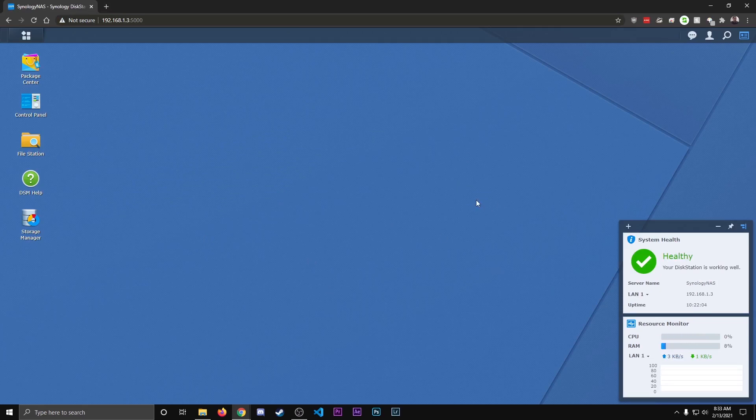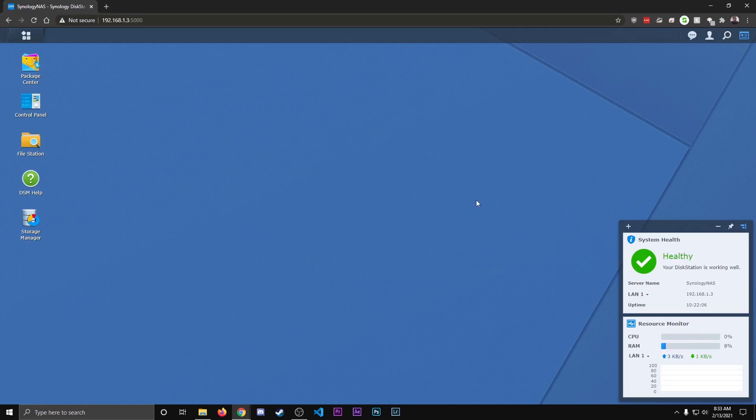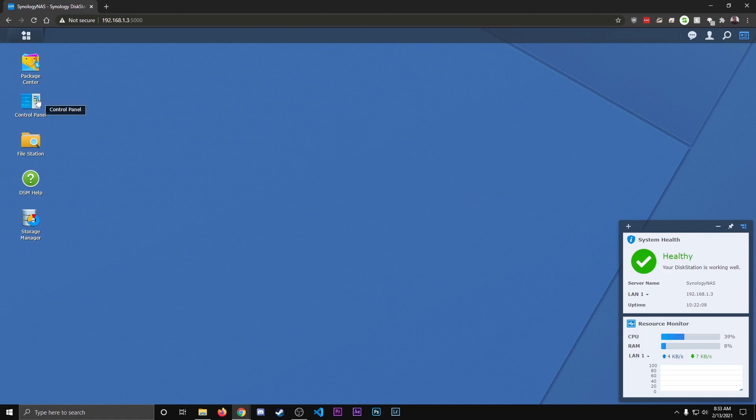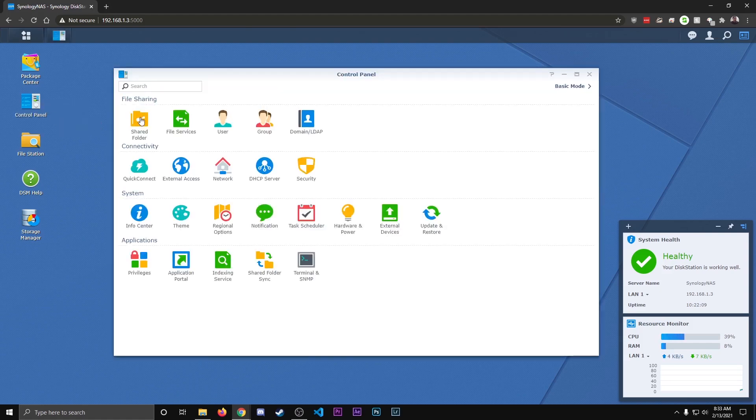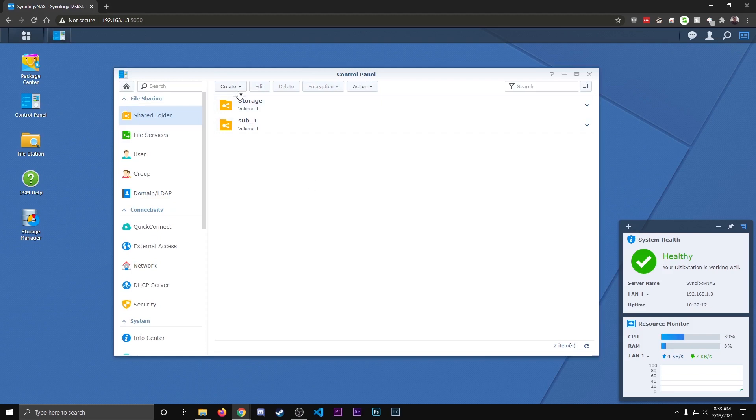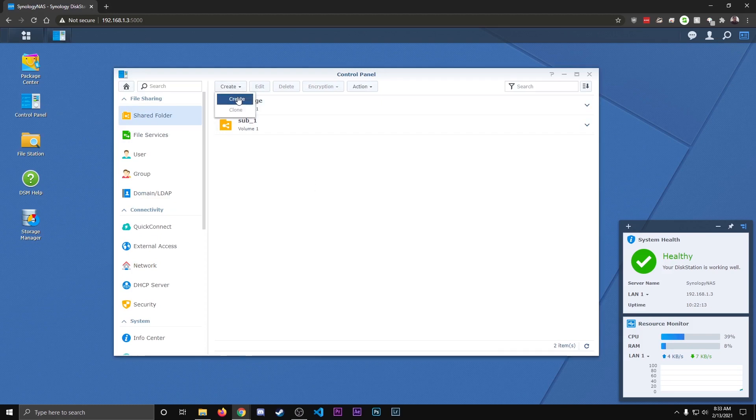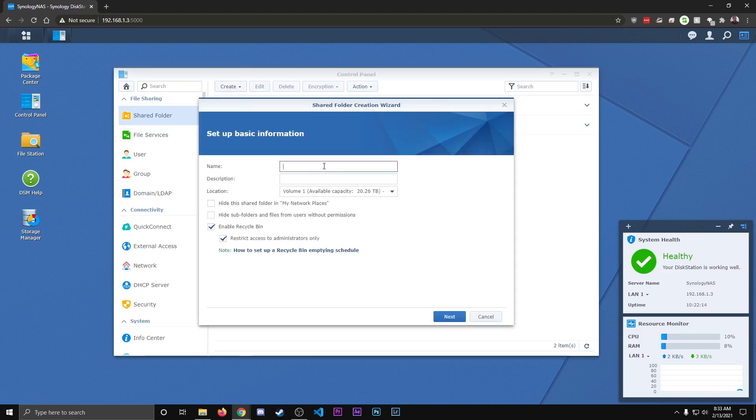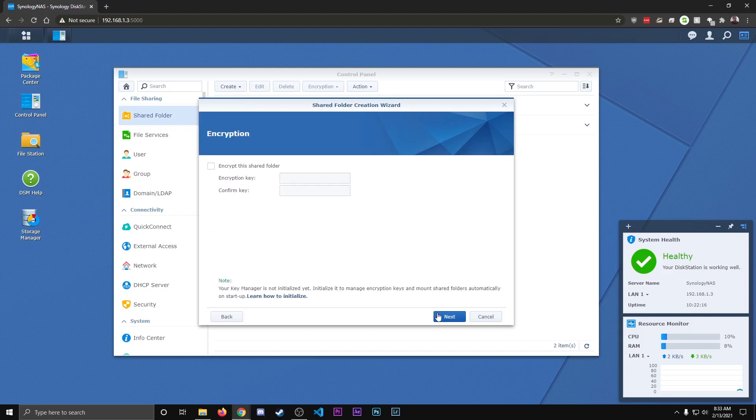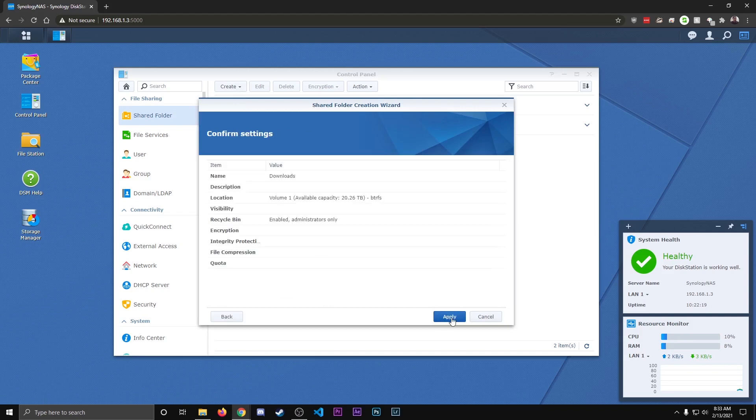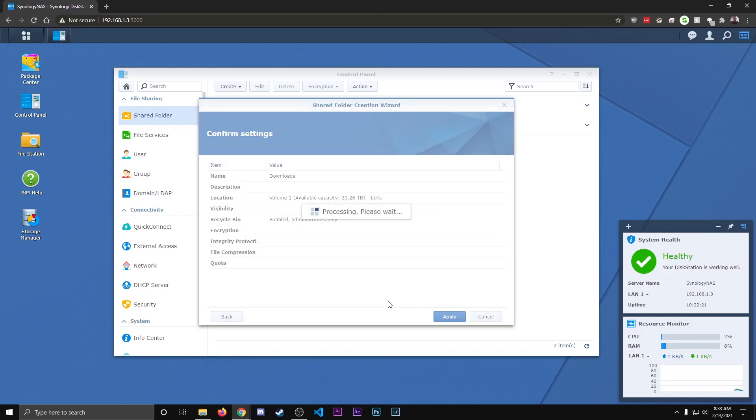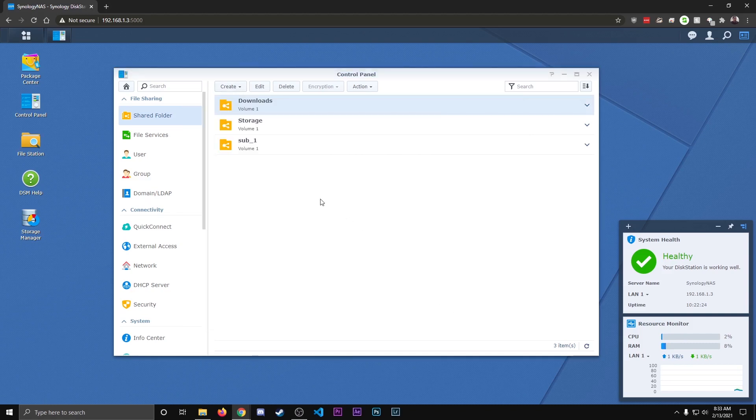After you're logged in, the first thing we're going to want to do is create shared folders, so we're going to go over here to control panel, hit shared folder, and for this example I'm going to create one and I'm going to name it downloads. Hit next, next, next, apply, and okay.